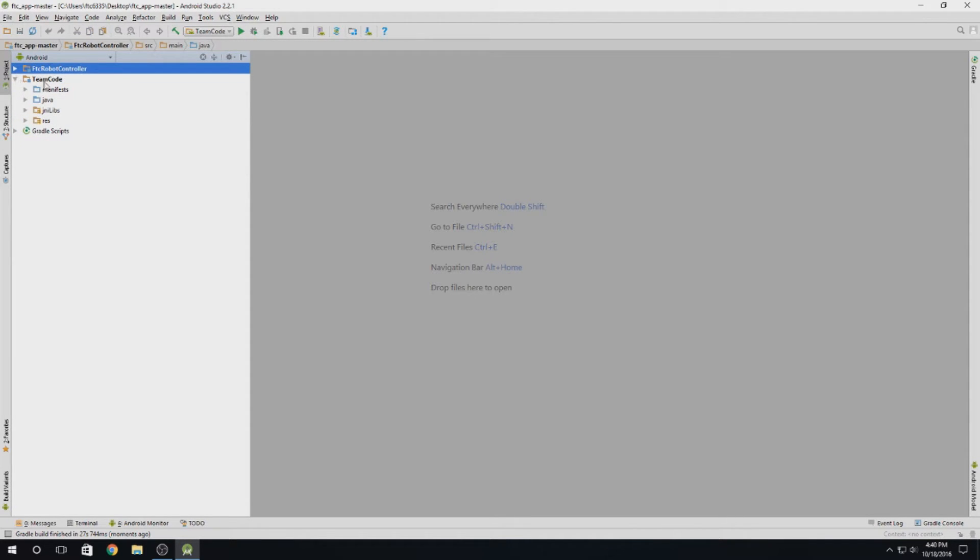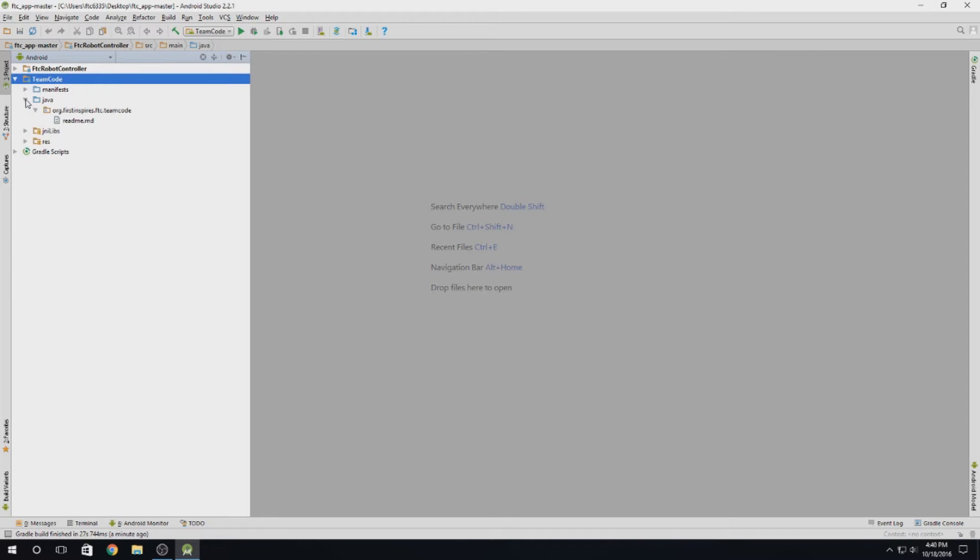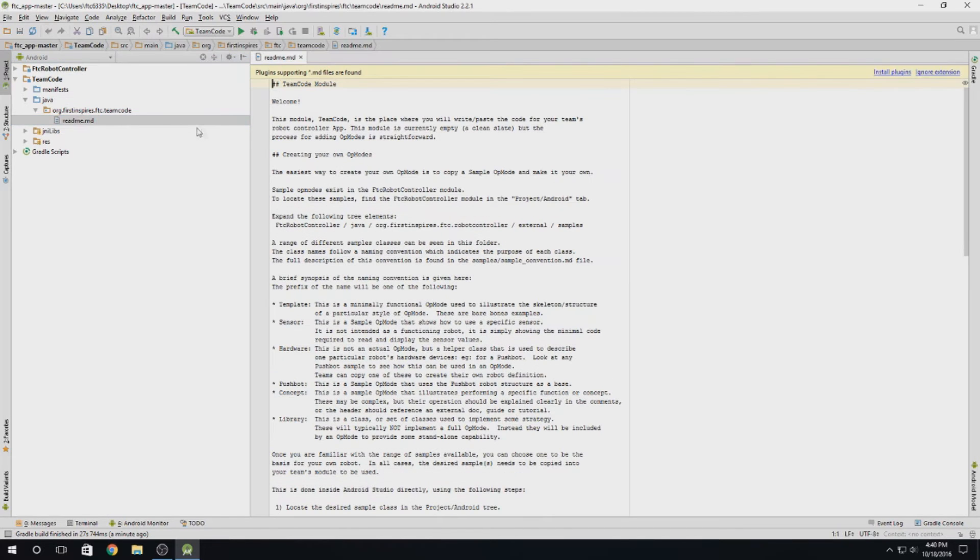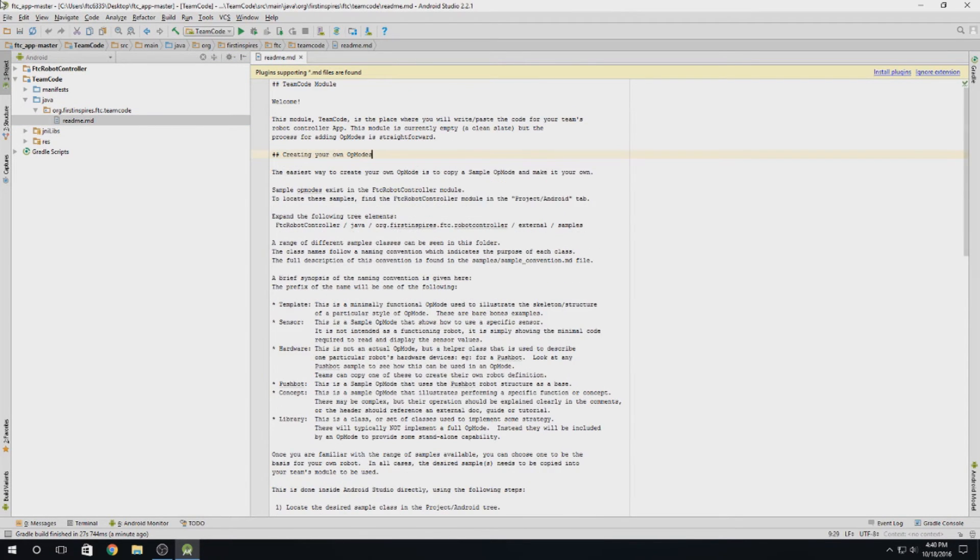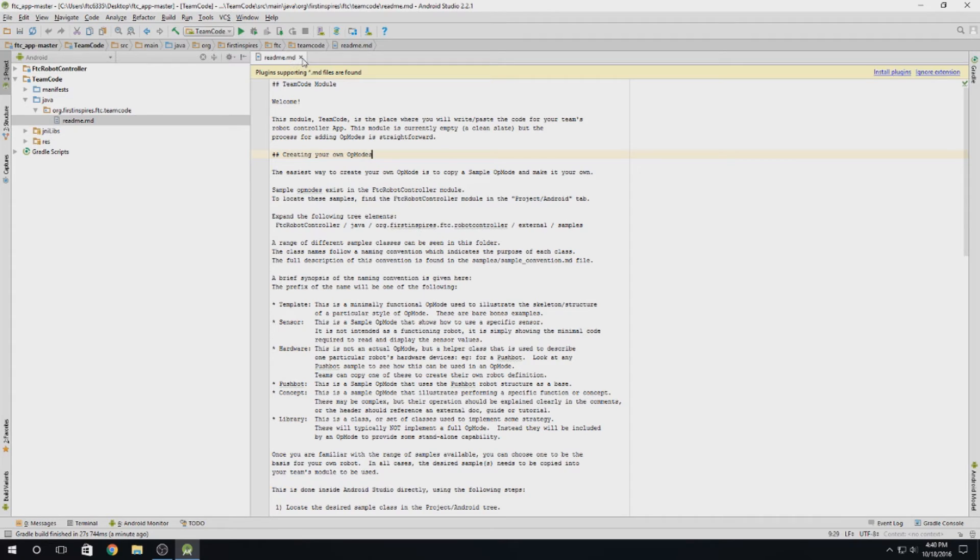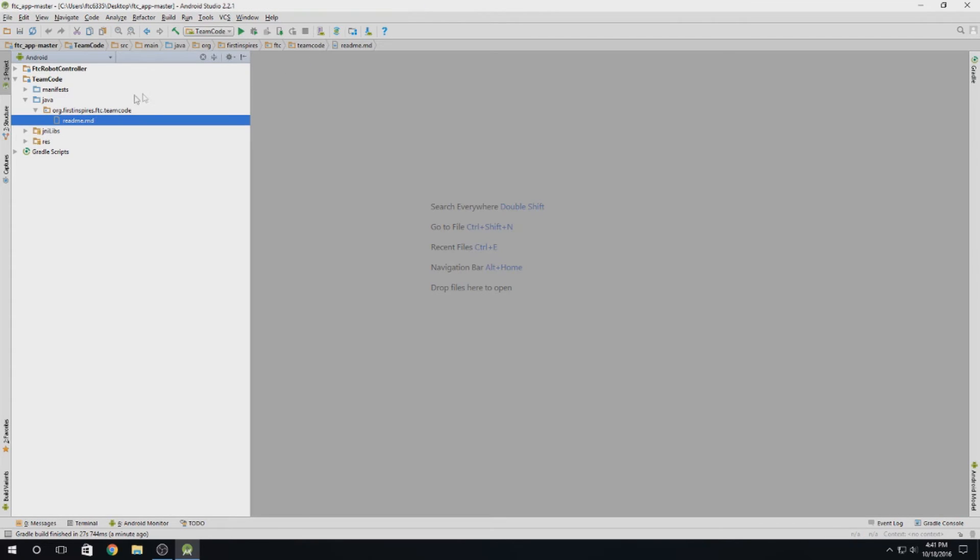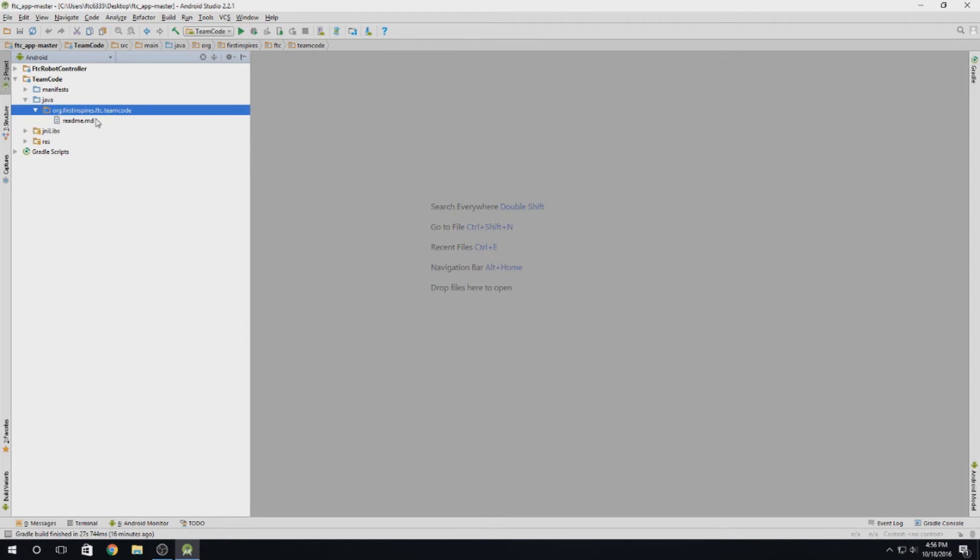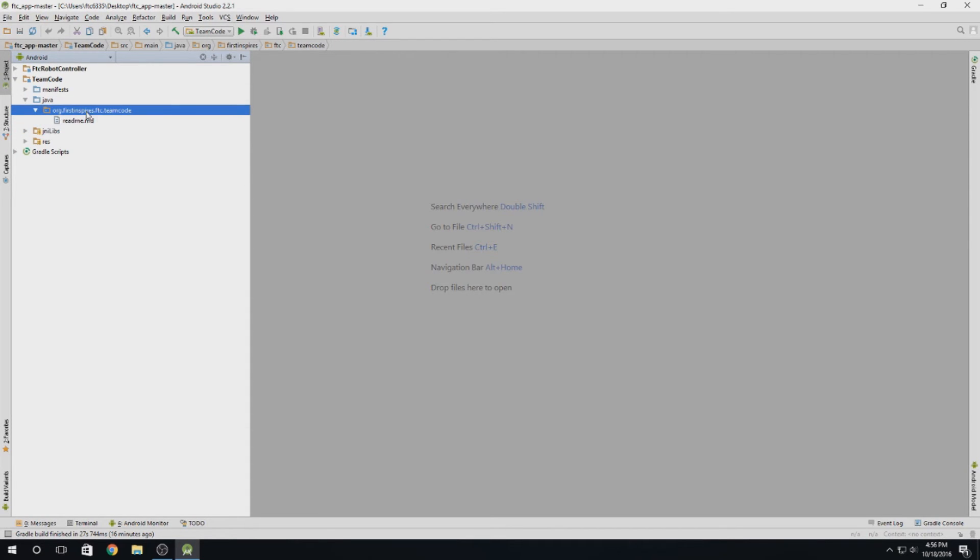What we'll be touching is the stuff in the team code folder. This is where all of our custom code is going to go. If we take a look at this readme, it'll tell you that basically you can copy some of the example programs and just paste them into your team code folder, and then from there you'll be able to modify them. But what we're going to do in this tutorial is build our code from the ground up. You can leave this readme file in here. Eventually we might get rid of it because it's just plain instructions. But this folder right here is where all of your code is going to go.